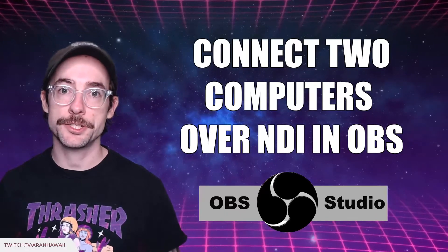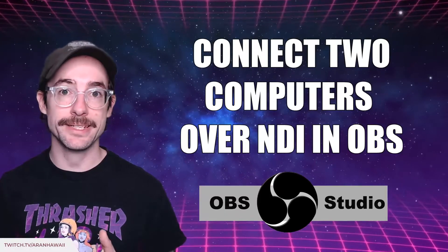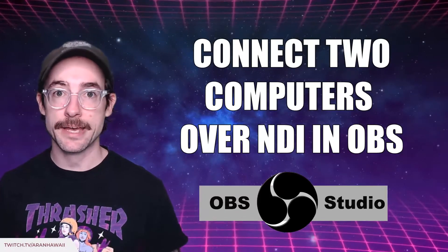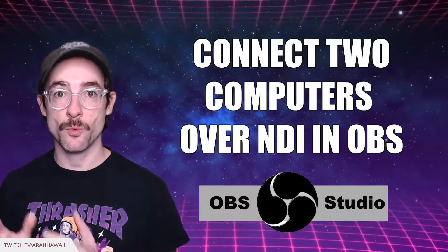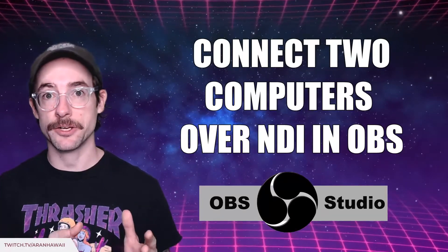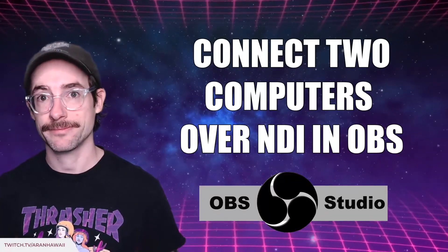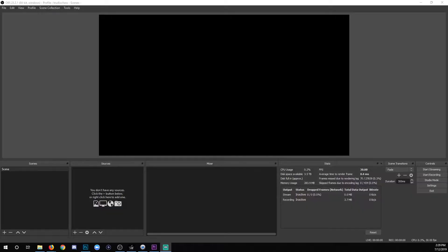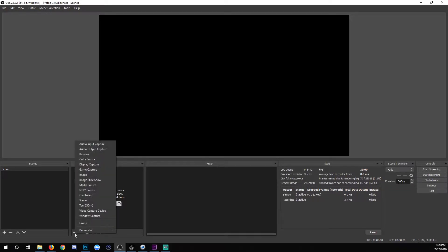Hey everyone, Arn Hawaii here to teach you how to use NDI to capture something from one computer and broadcast it on another one. The end goal of this first step is to be able to click the plus in the sources list and find NDI source as an option for you.